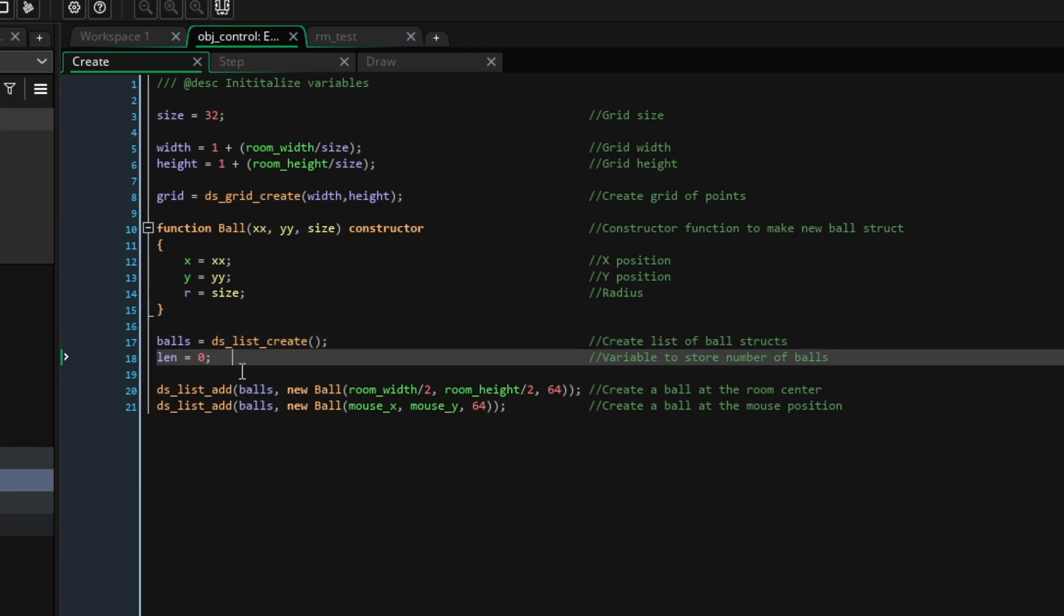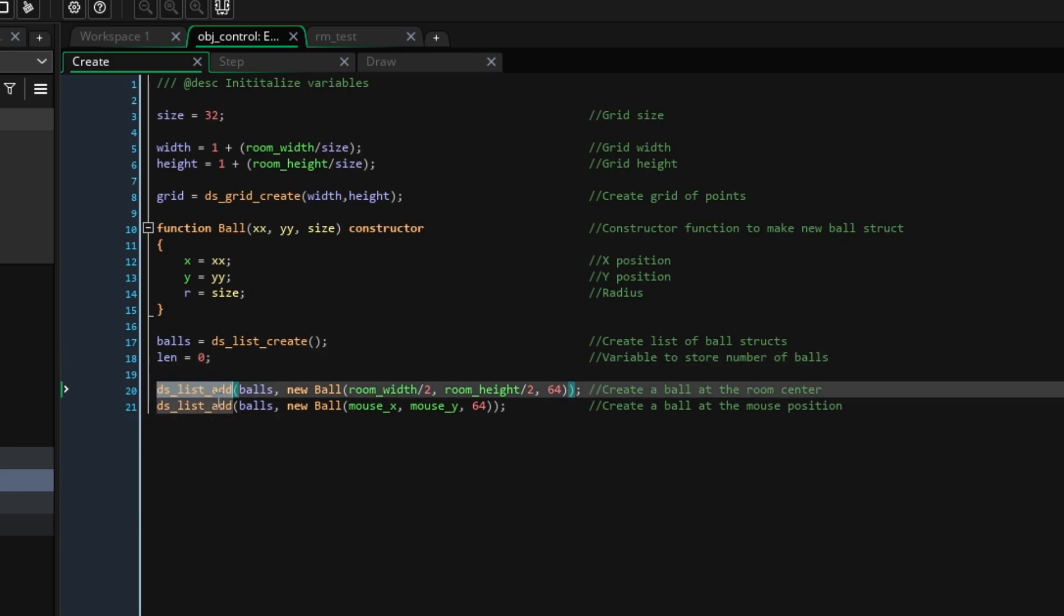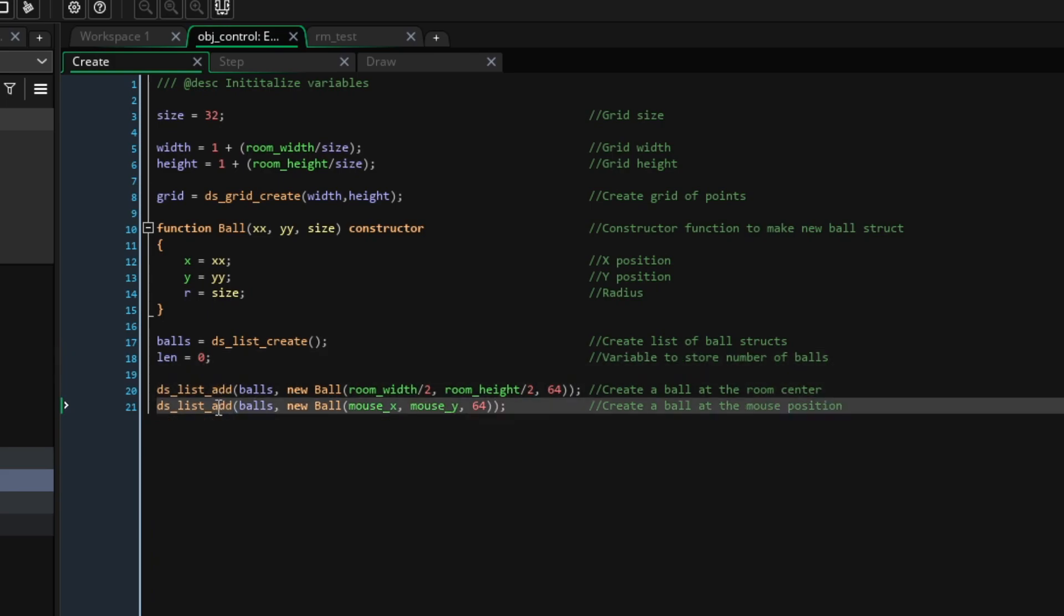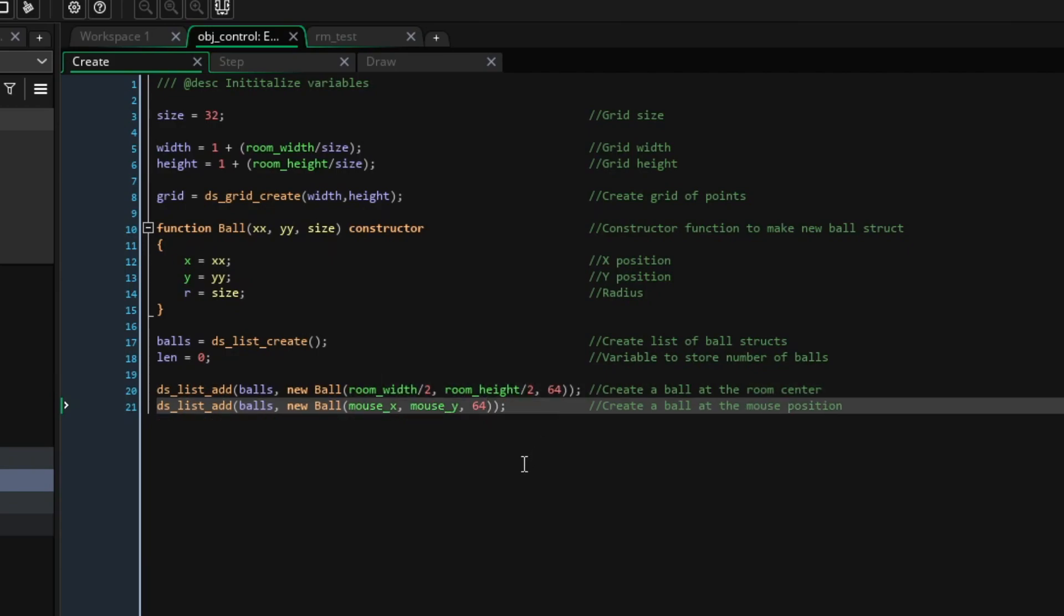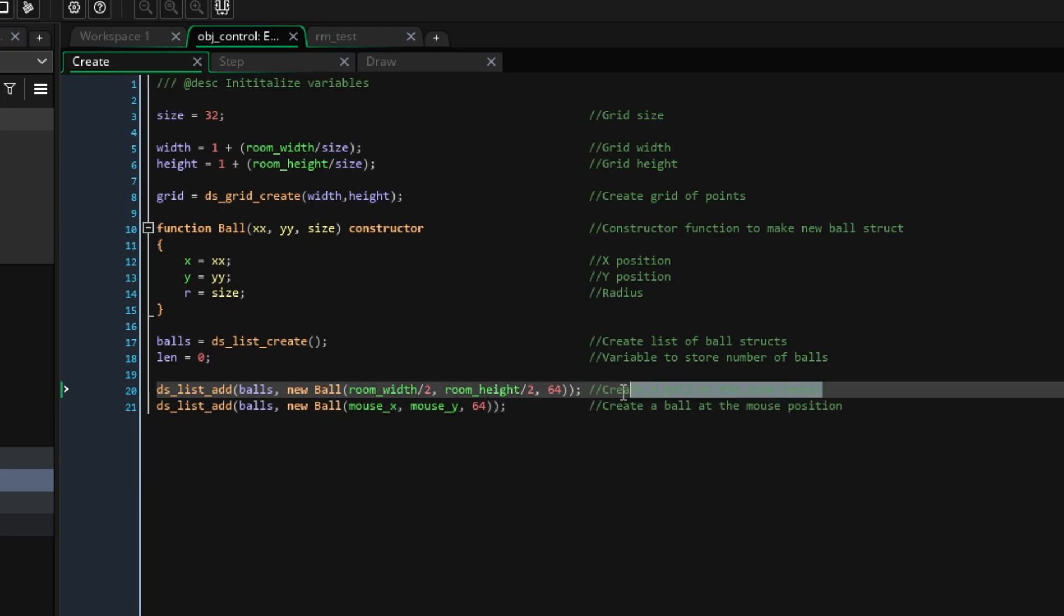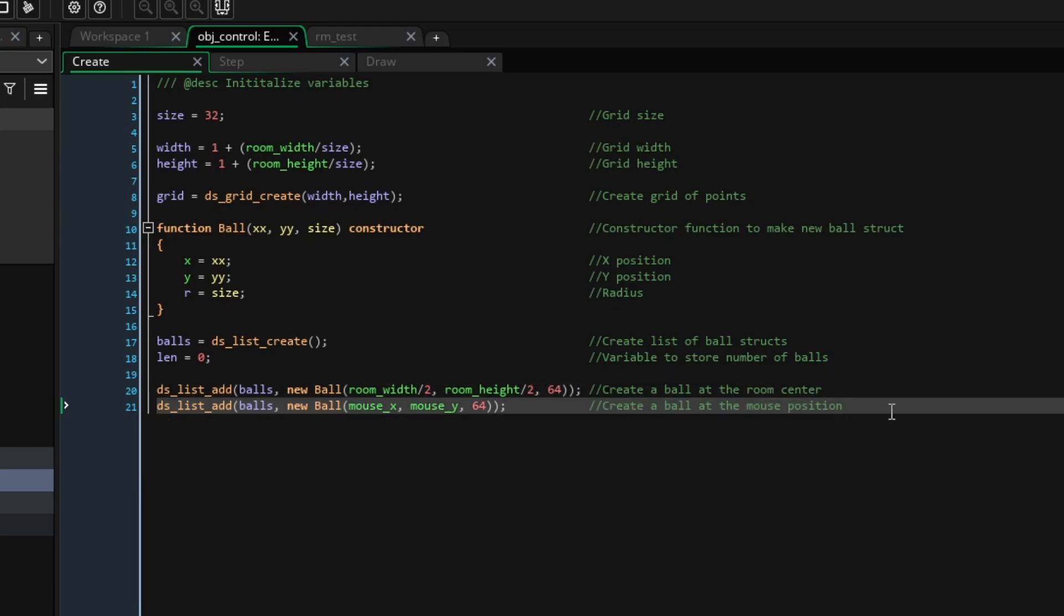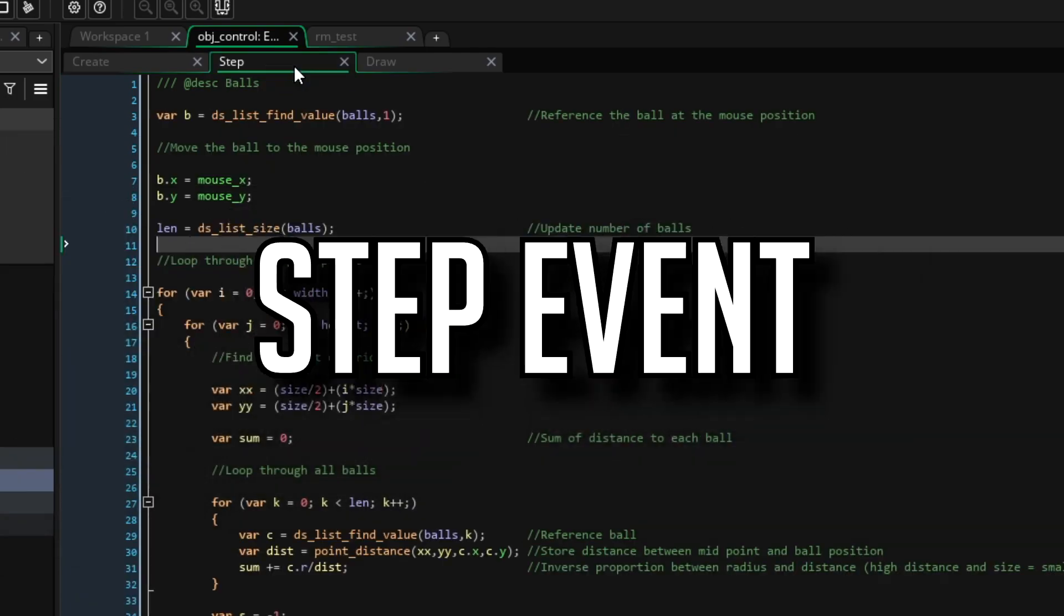Now, let's add two balls to the list. We'll pass balls as the id of the ds list, then using the operator new, we can create a new ball struct and pass in an x position, a y position and a radius. In this case, we'll make one ball in the center of the room and another at the mouse position. That's it for the create event, so now let's move on to the step event.